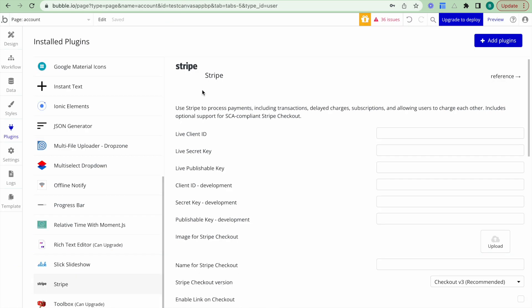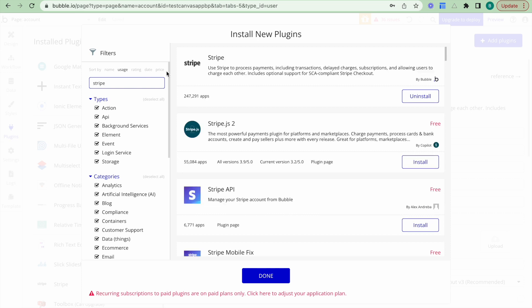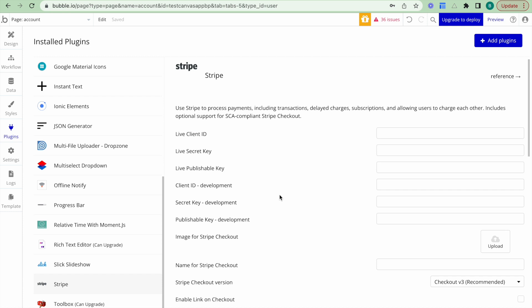Now the first step that we need to do to set up the Stripe Connect connection is we need to install the Stripe plugin. To do so, go to the plugin tab of your bubble editor and click add plugins. Then search for Stripe and we want to install the one here, which is Stripe by bubble. Mine's already installed, hence it's coming up as uninstall, but just click install.